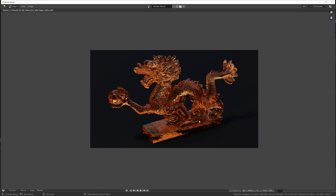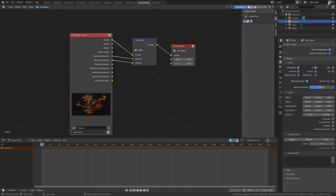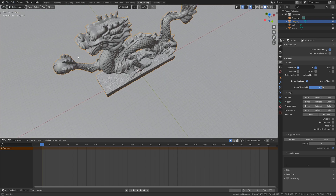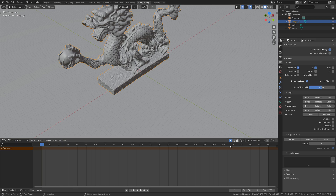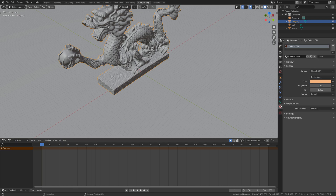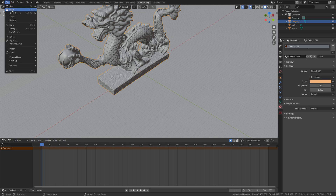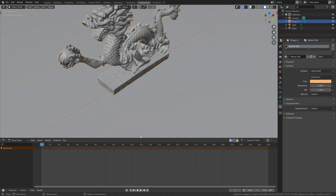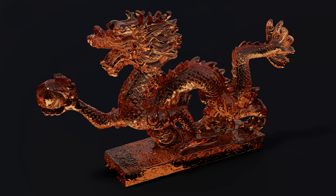Go back to the 3D viewport. You can play around with colors and render new images. Save your project: go to Save As, give it a name, and press Enter. That's it for this tutorial — I hope you enjoyed it, and more tutorials coming soon.